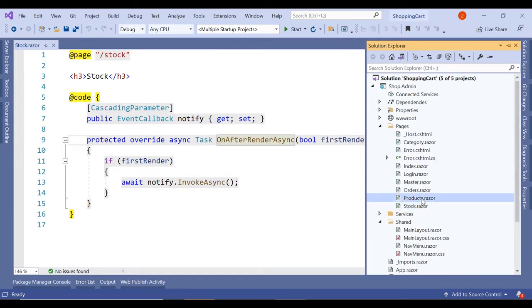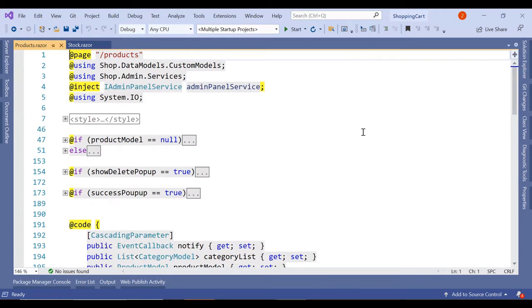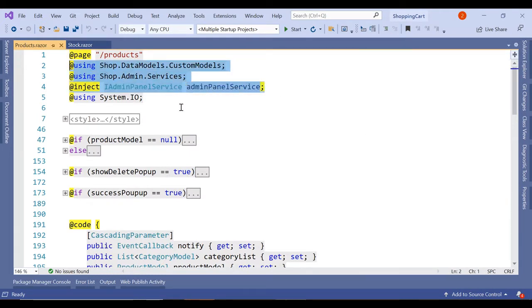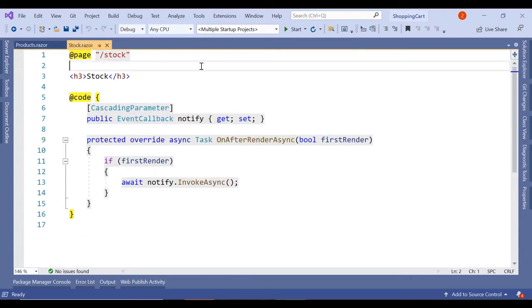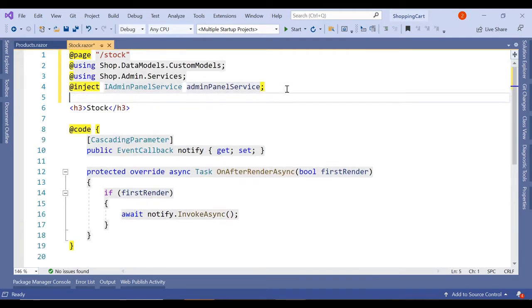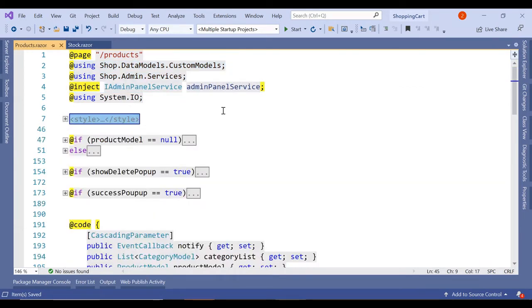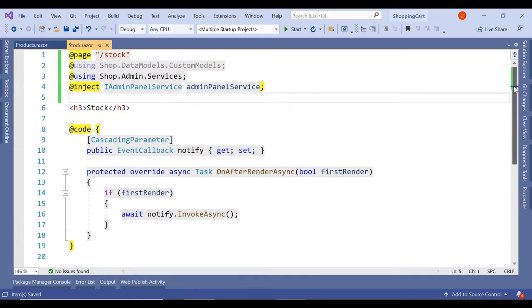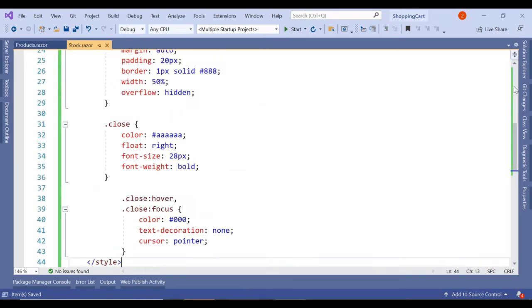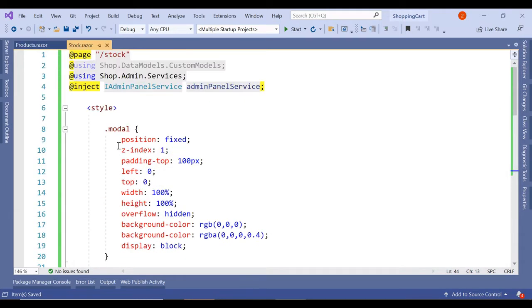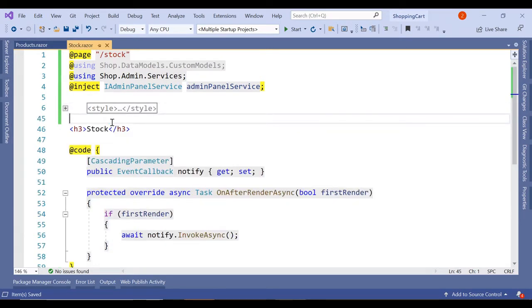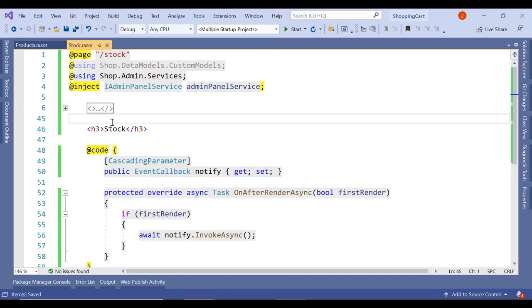If we go on the products page, we have a certain structure and that same structure we are going to use. We are going to copy all the required namespaces and paste them here, and also copy the entire CSS. We have already discussed this in our previous video — at the end of the tutorial we will move it into a common file, but for now let it be as it is.